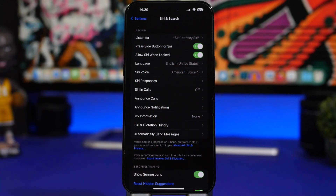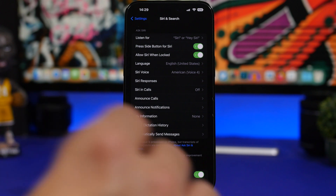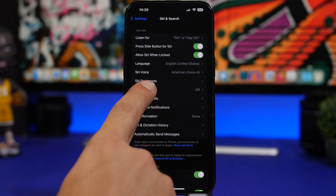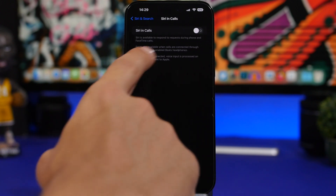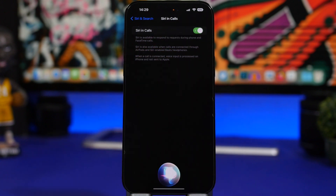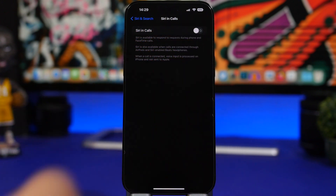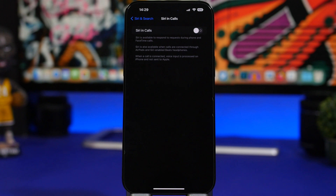iOS 17 will also allow you to use Siri while on a phone call or a FaceTime call. Head to Settings, go to Siri, and you'll find 'Siri in Calls' — you can enable the feature right there. That way you can use Siri when you're on phone calls or FaceTime calls.